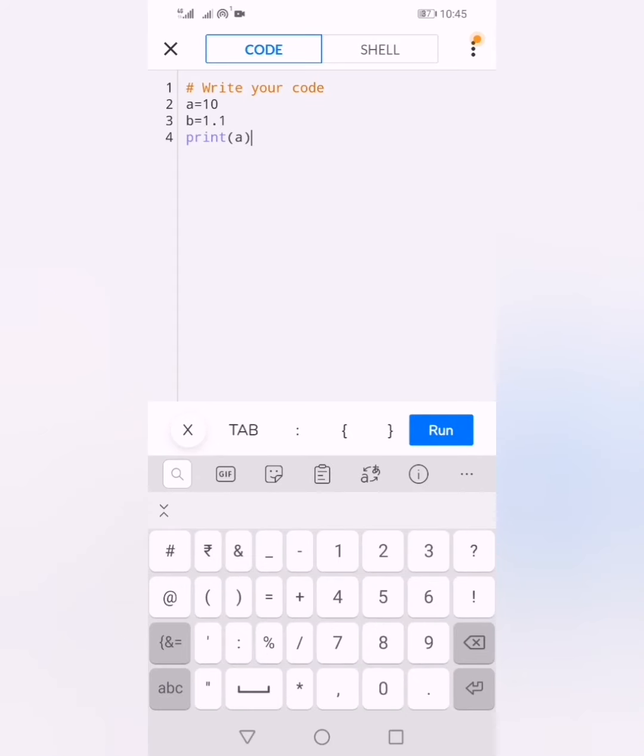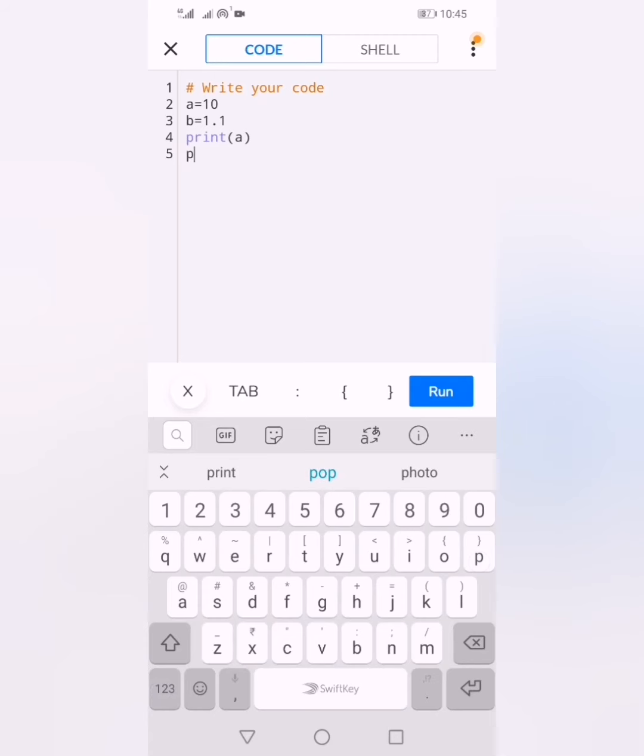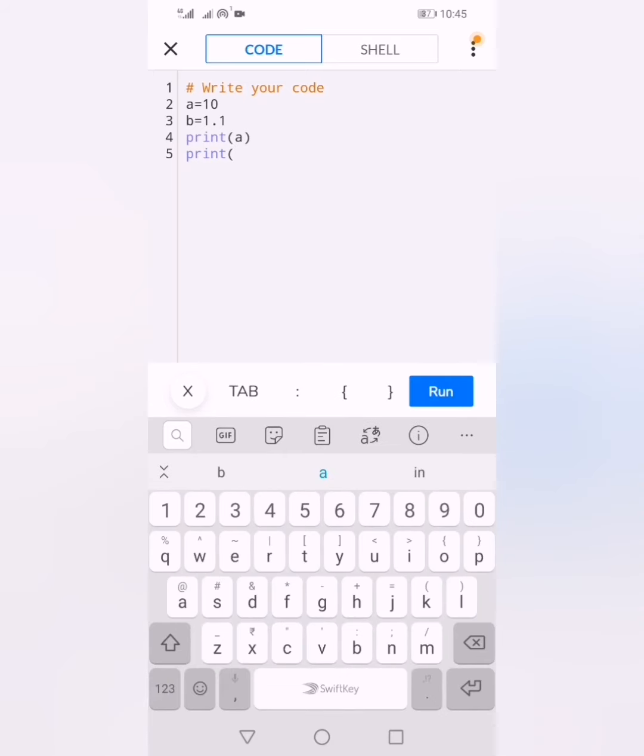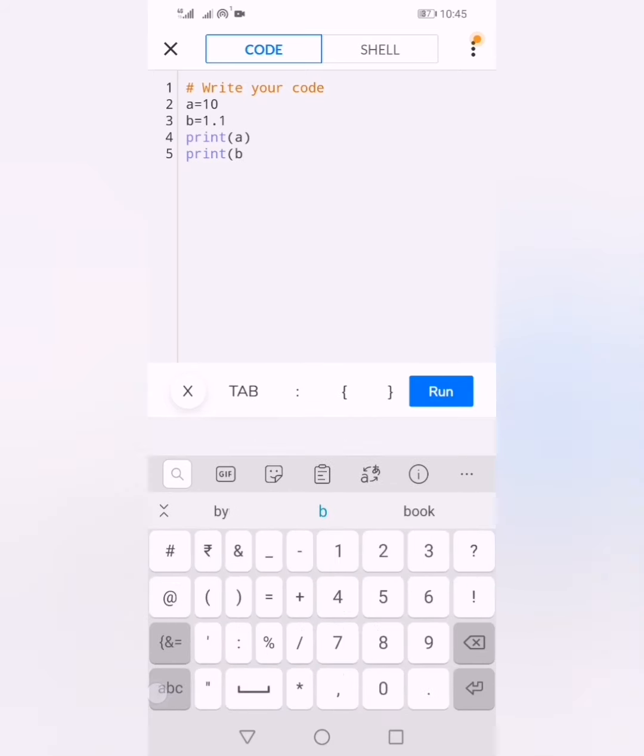I will write print(a) and print(b). This will print the values of a and b, which are a = 10 and b = 1.1.